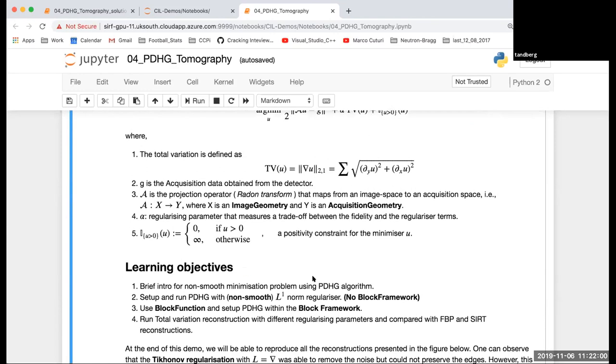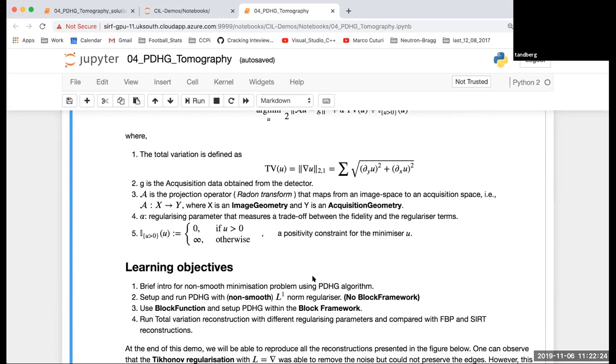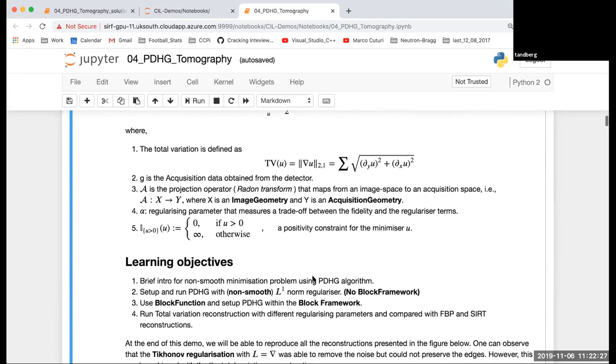The learning objective for this demo is to give a brief intro for the non-smooth minimization problem that we are going to examine. We will start with the L1 norm regularizer, which is not differentiable, and then go to block function and block framework and set up the primal dual hybrid algorithm.